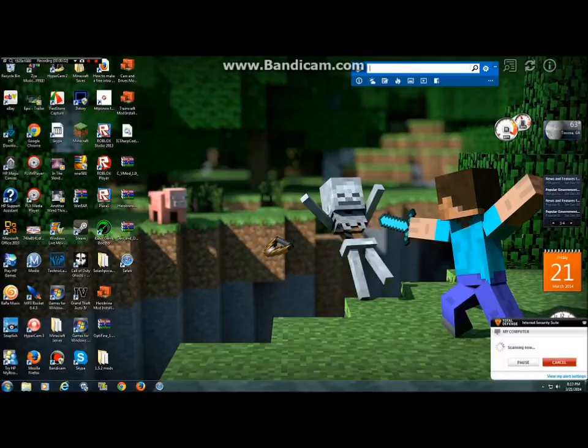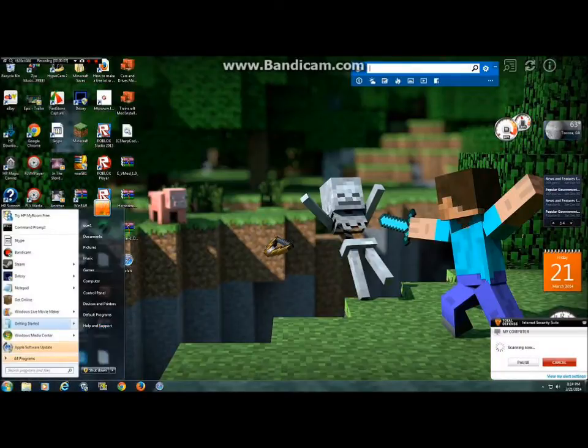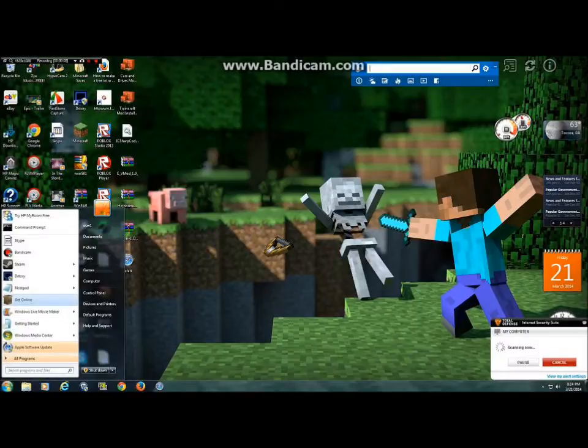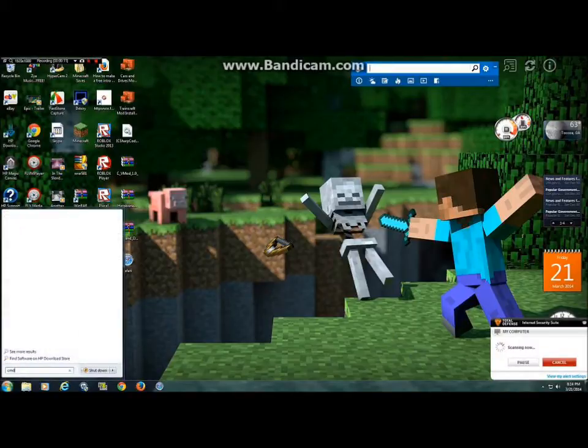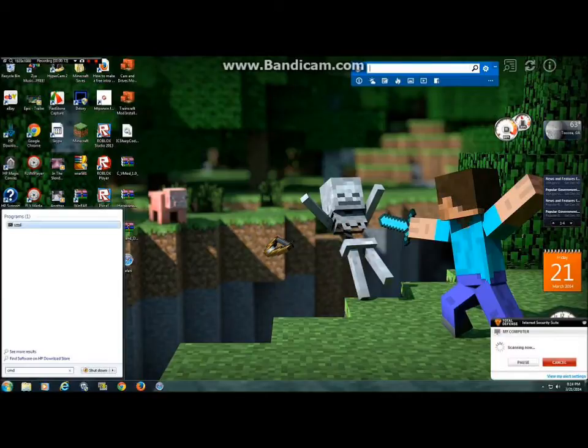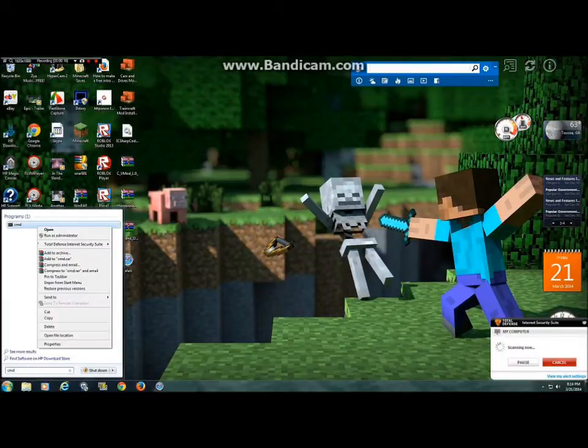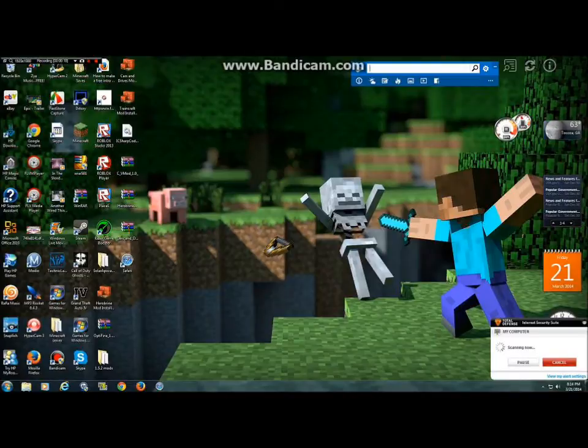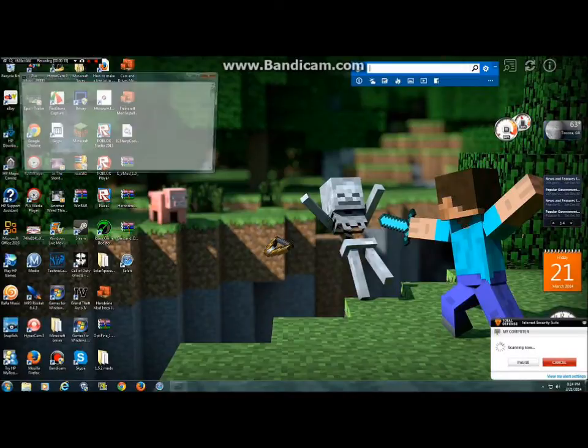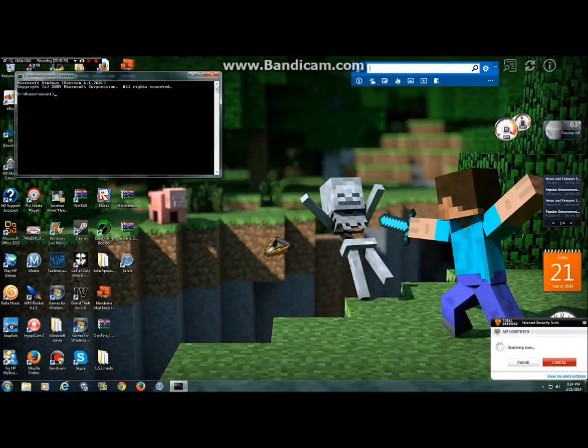Alright guys, so what you're going to want to do is go into your start menu and type in CMD. You're going to right click and run it as administrator. Now I've already ran mine as administrator, so go ahead and get on CMD.